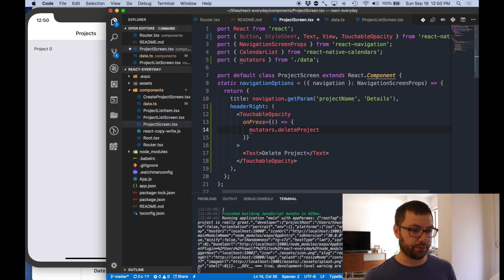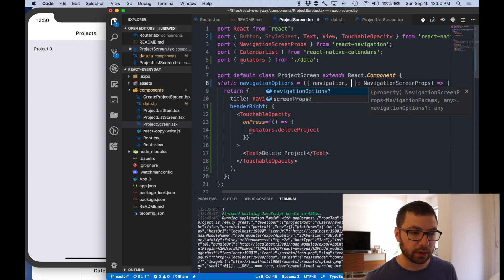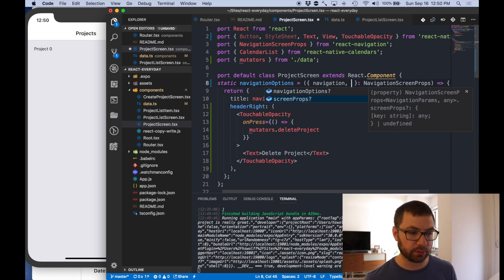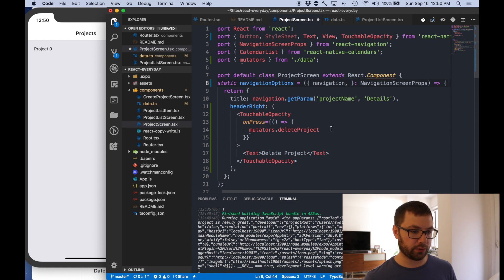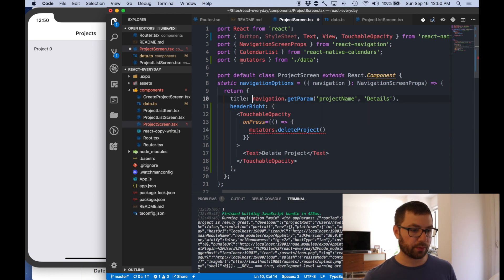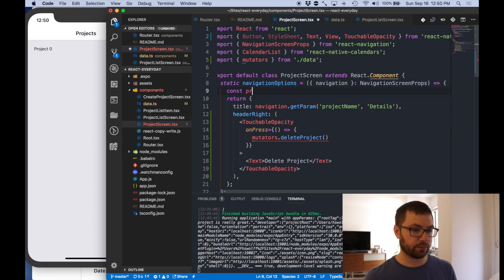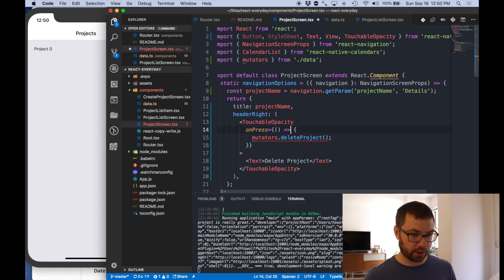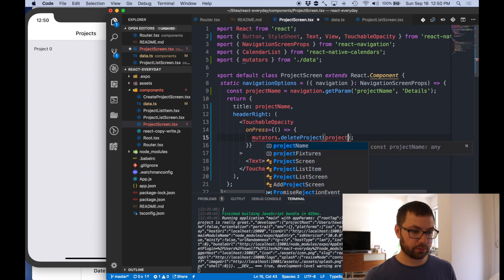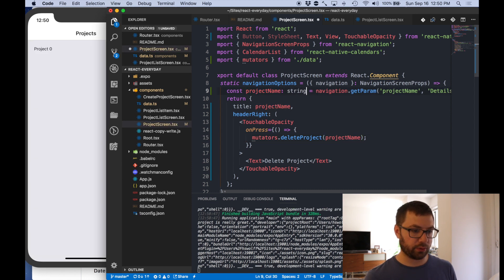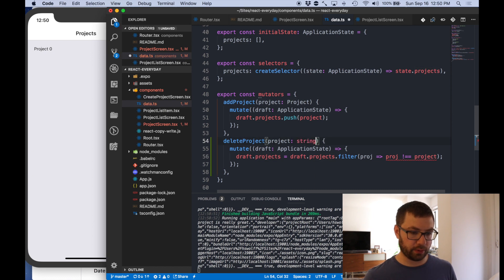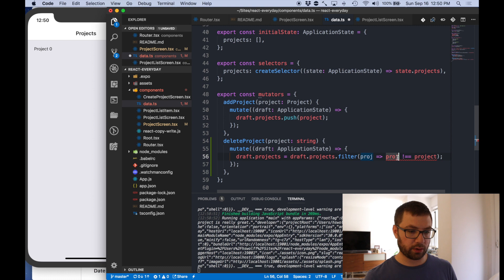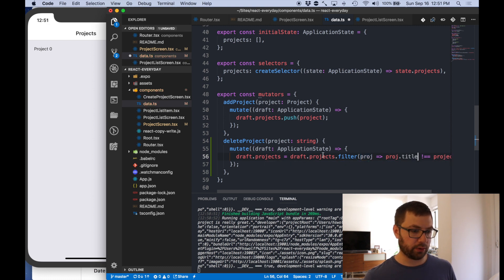I guess all we have is what other properties do we have in here? Navigation options, navigation params, screen props. I'm not sure which one I want to use. Navigation get params. So actually let's just say delete project project, we're going to have it be project name. Project name project name. And this is actually going to be a string.